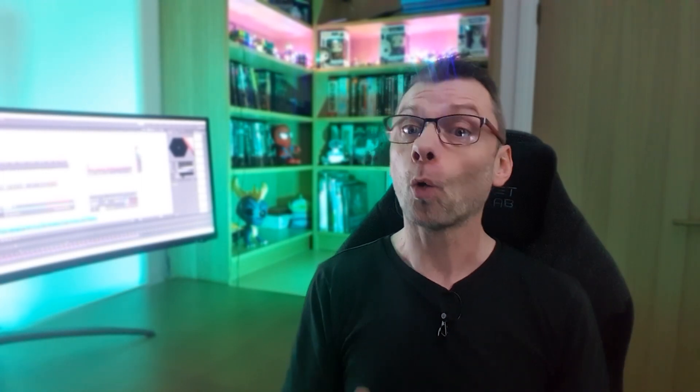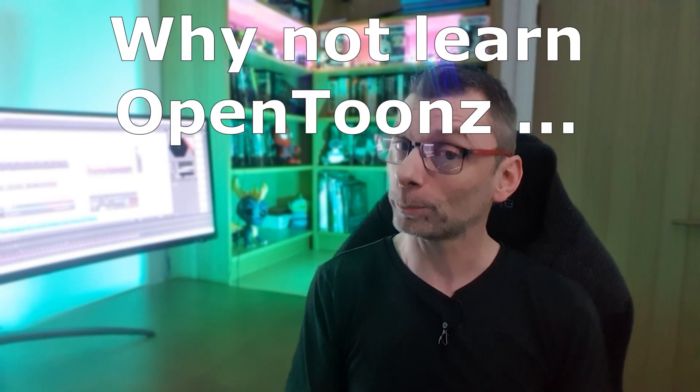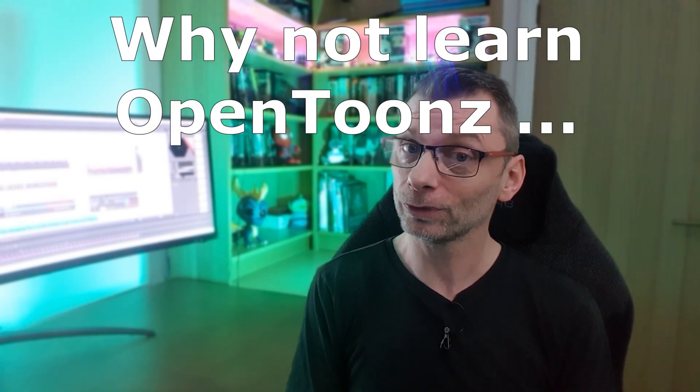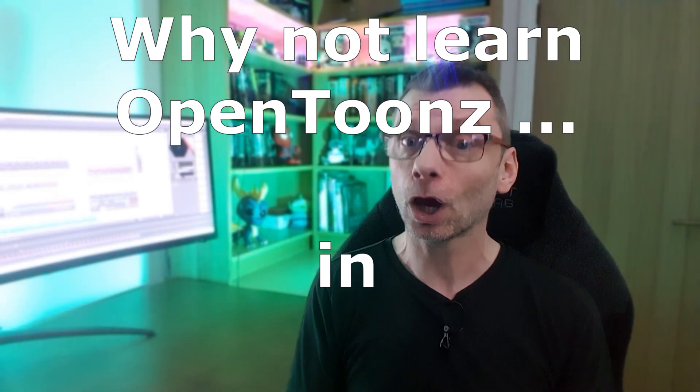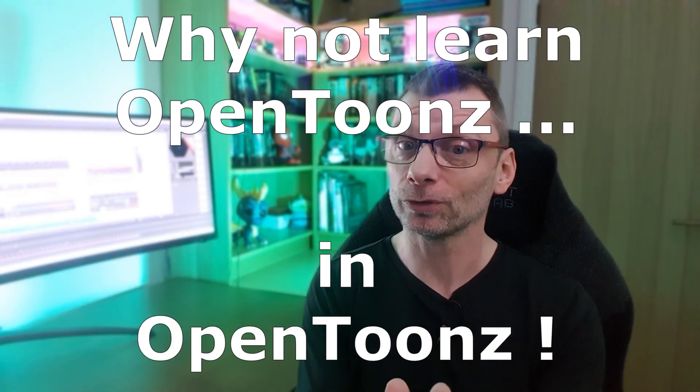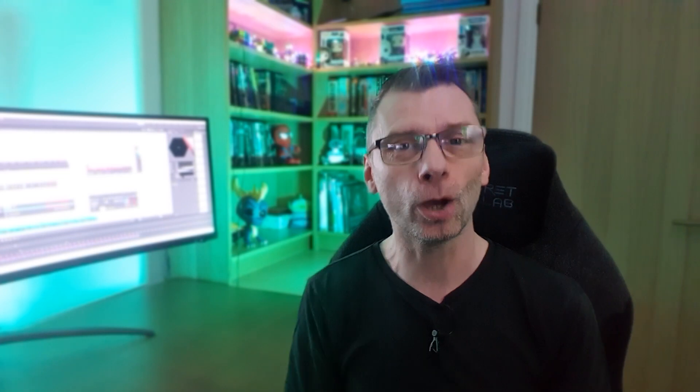But this time I thought I could do better than a follow along video. Something to make it more interactive and I think I have. So I figured why not learn OpenTunes in OpenTunes? So I created an OpenTunes project to help you learn OpenTunes.